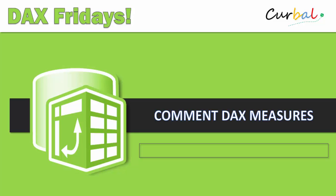We will be commenting or showing you how to comment DAX measures. This is very useful if you are delivering Power BI files to customers so you can actually show them how you created your DAX formula so they can understand it better. It's also very useful if you want to document your Power BI file for other analysts to be able to work on afterwards.